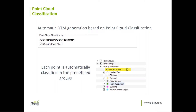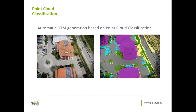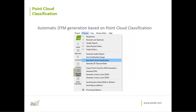When you generate the point cloud classification, if you have already processed step two, don't worry — you can also do it from the process menu without having to reprocess step two. Simply go to Process > Run Point Cloud Classification. Then you should also process step three to have your DTM.